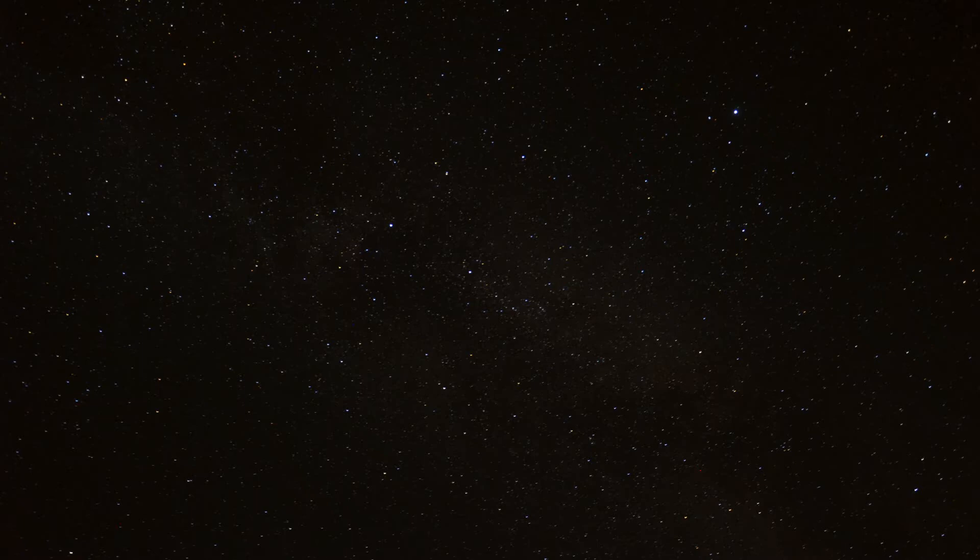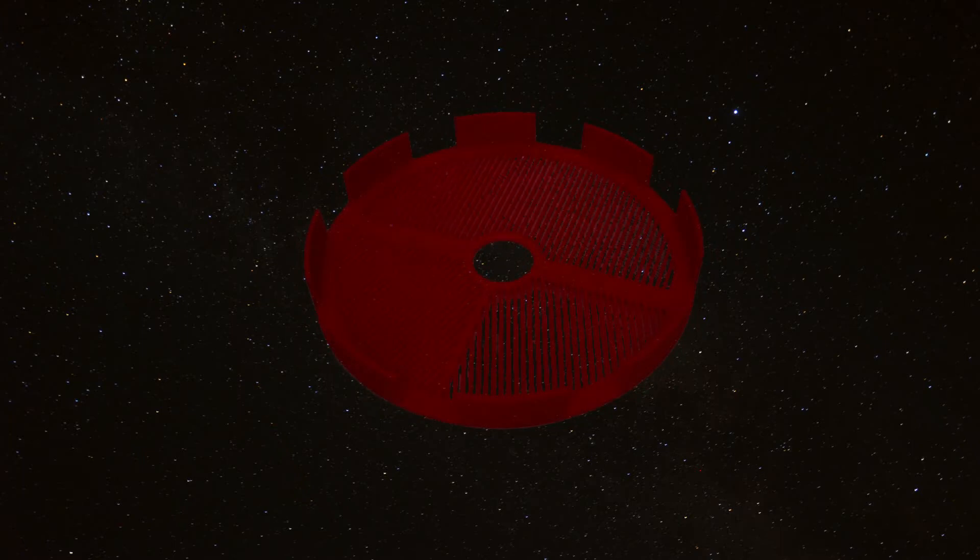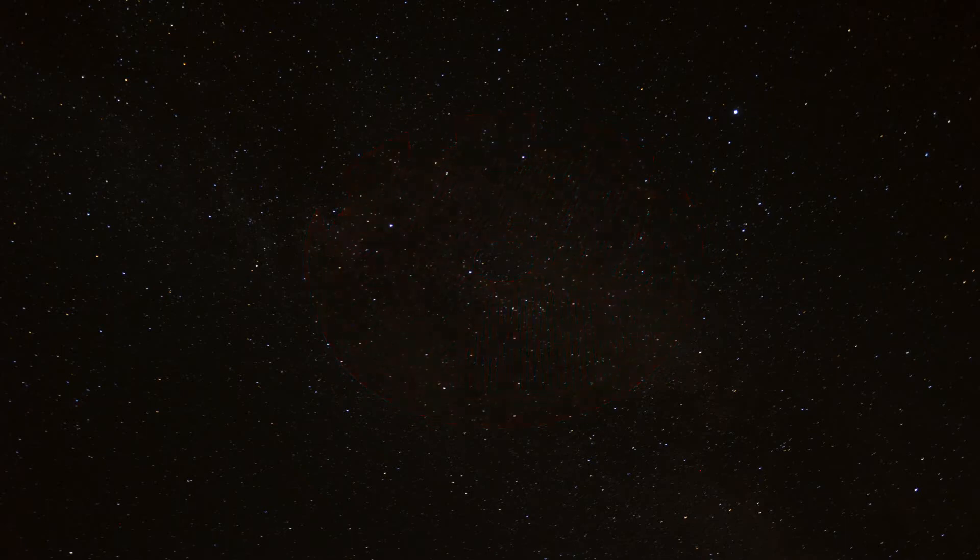For the method I'm going to show you, you will need a Bahtinov mask. I myself have a 3D printed one which works just as fine as the ones that can be bought.